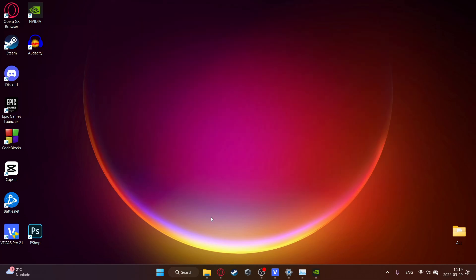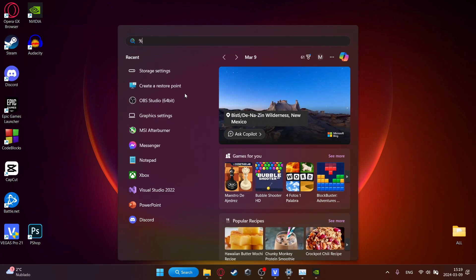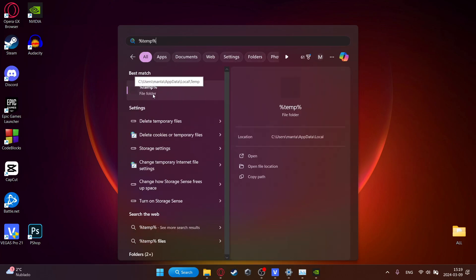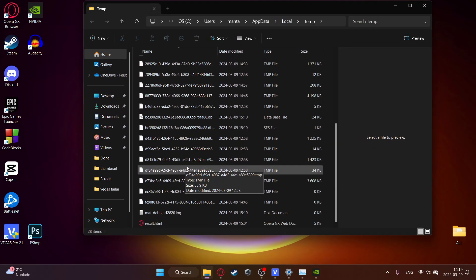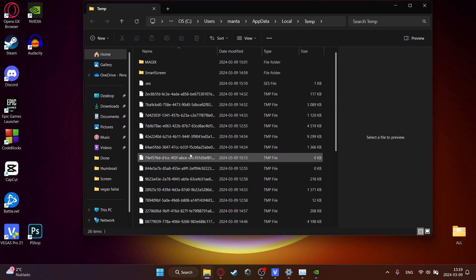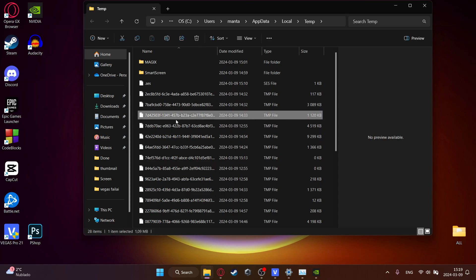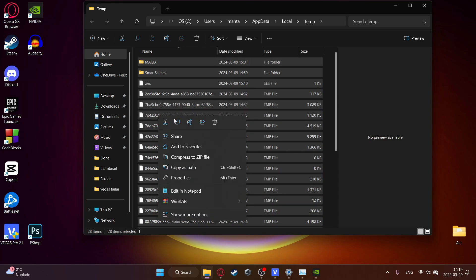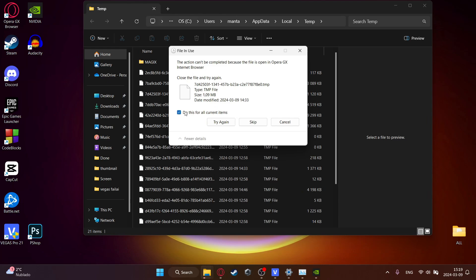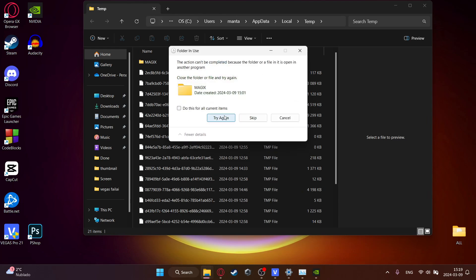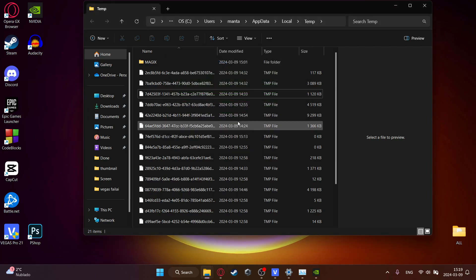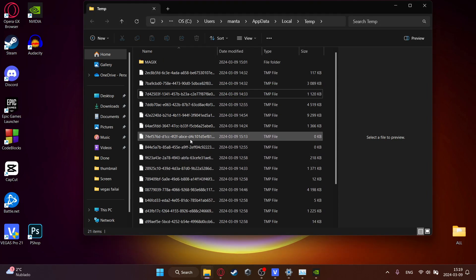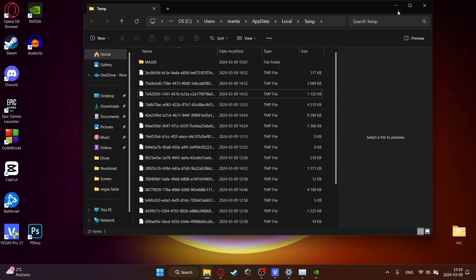Head over into the search and type %temp% and click on this folder. And you will see a lot of temporary files in here. I recently cleaned up mine. But if you see a lot of files just click on one and then Ctrl A. And then right click and click on delete. Just do this for all current items and then click on skip. So it doesn't delete anything that it's using right now. But these are useless files, they don't actually do anything. So just make sure to delete everything.